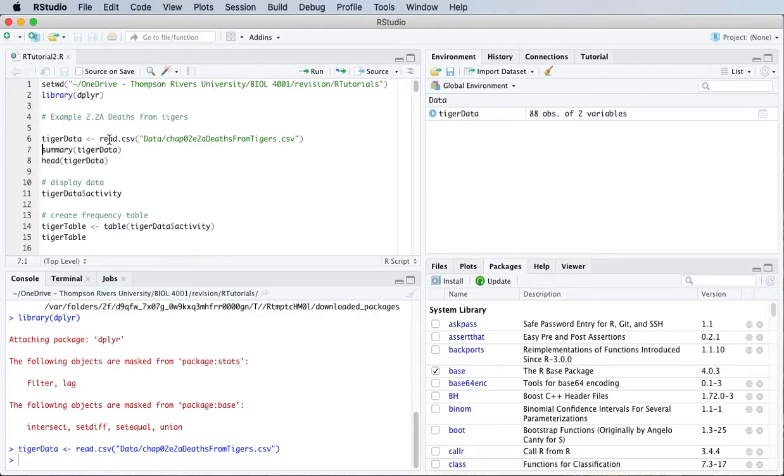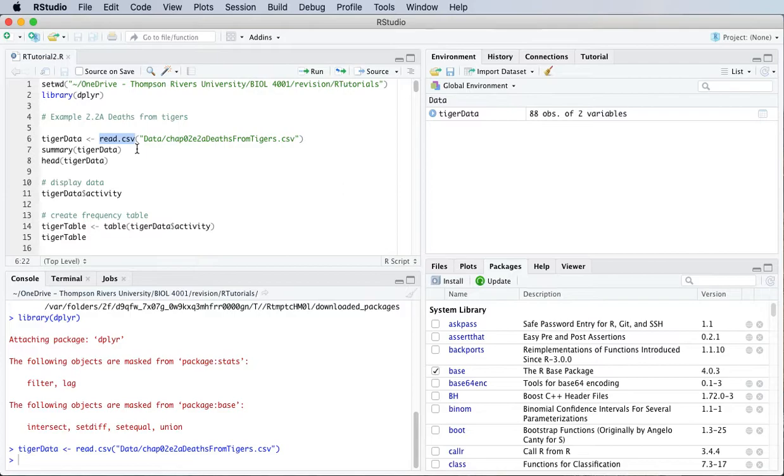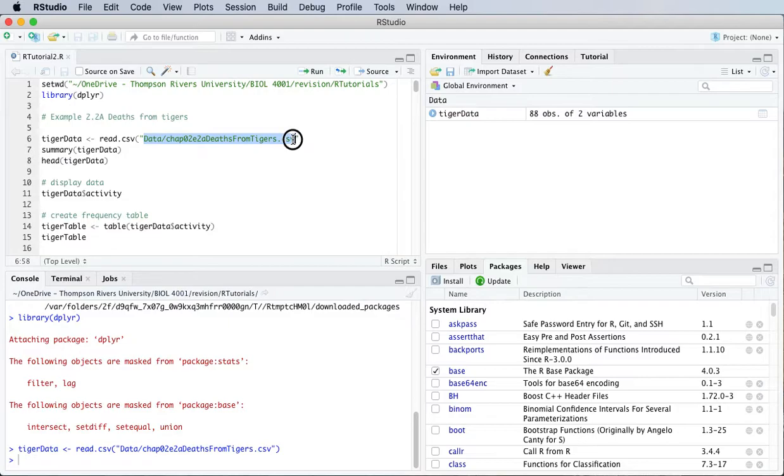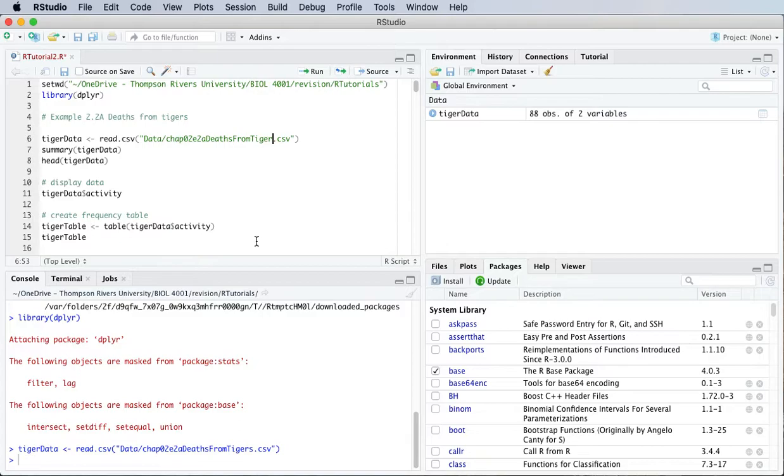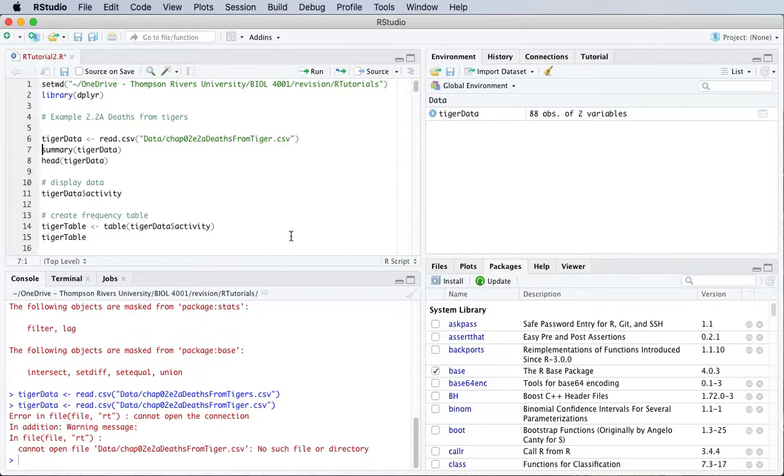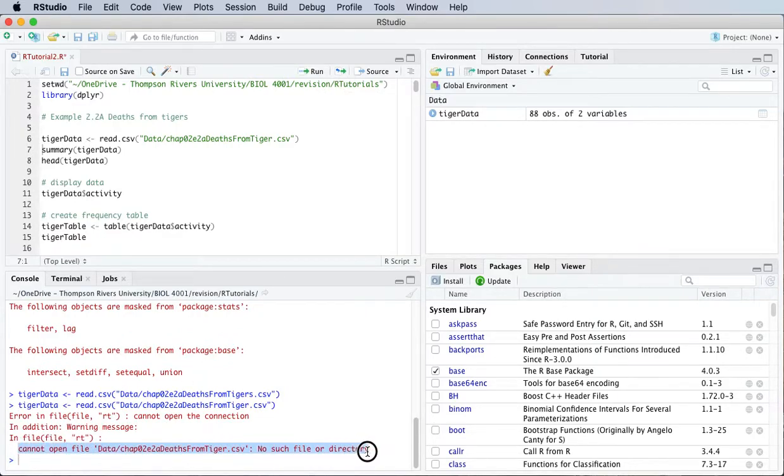So this read.csv function, one of the most common errors here is to get this file name wrong. Just to illustrate I'm going to pretend that I think this is the name of the file without the S on the end. And if I run that it tells me it cannot open this file there's no such file or directory.